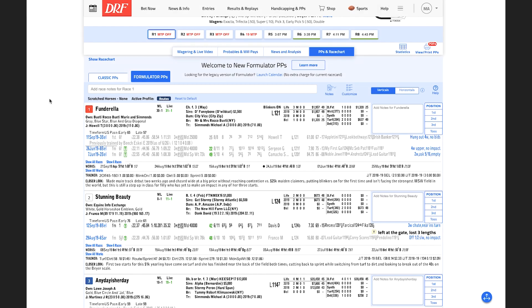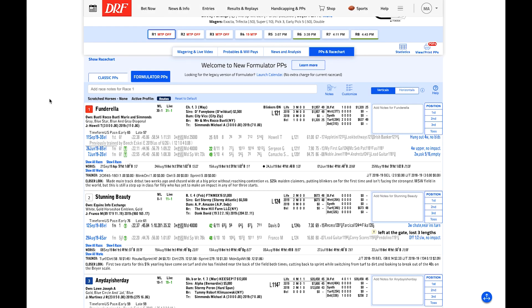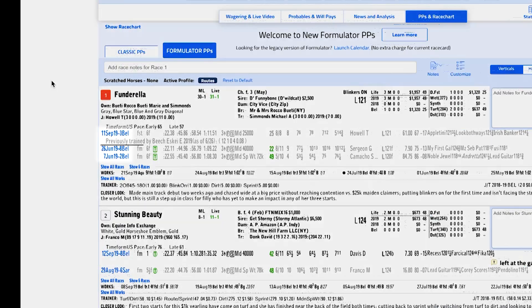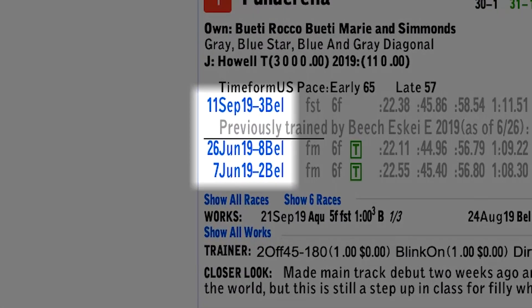Formulator PPs include unlimited race charts to get a deeper dive into the information that makes up a running line. To view them, simply click on any blue link on the left side of a horse's PPs.